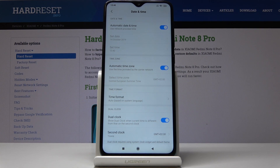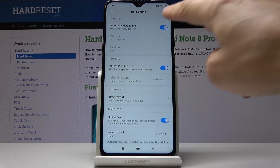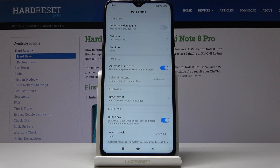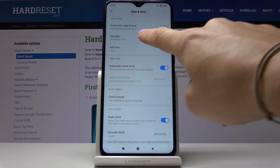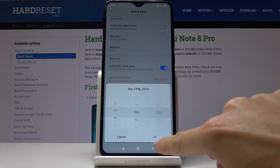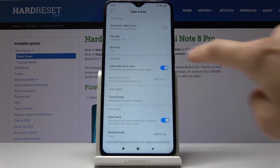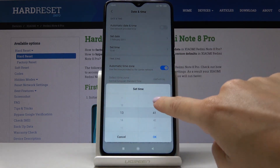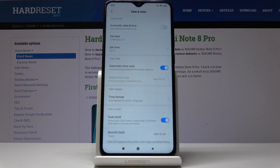You can either have an automatic date and time, or you can switch off automatic settings and then set date and time manually by yourself.